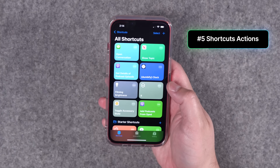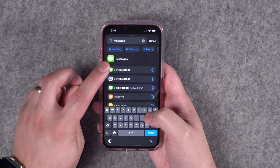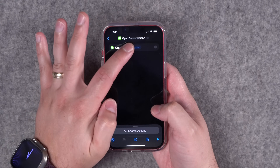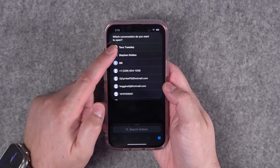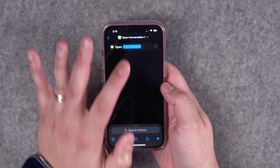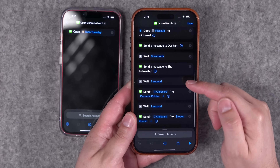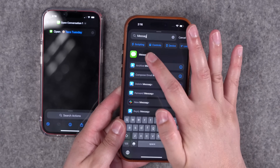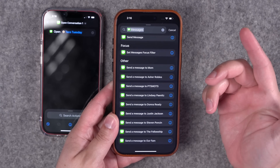Number five: we finally get new Shortcuts actions. The first is for Messages — Open Conversation is a new action where you can either have it ask which conversation to open each time you run the shortcut, or hard-code it to a specific individual or group conversation. Previously you were at the mercy of Siri suggestions for conversations in shortcuts, but now you can set it directly with this action.